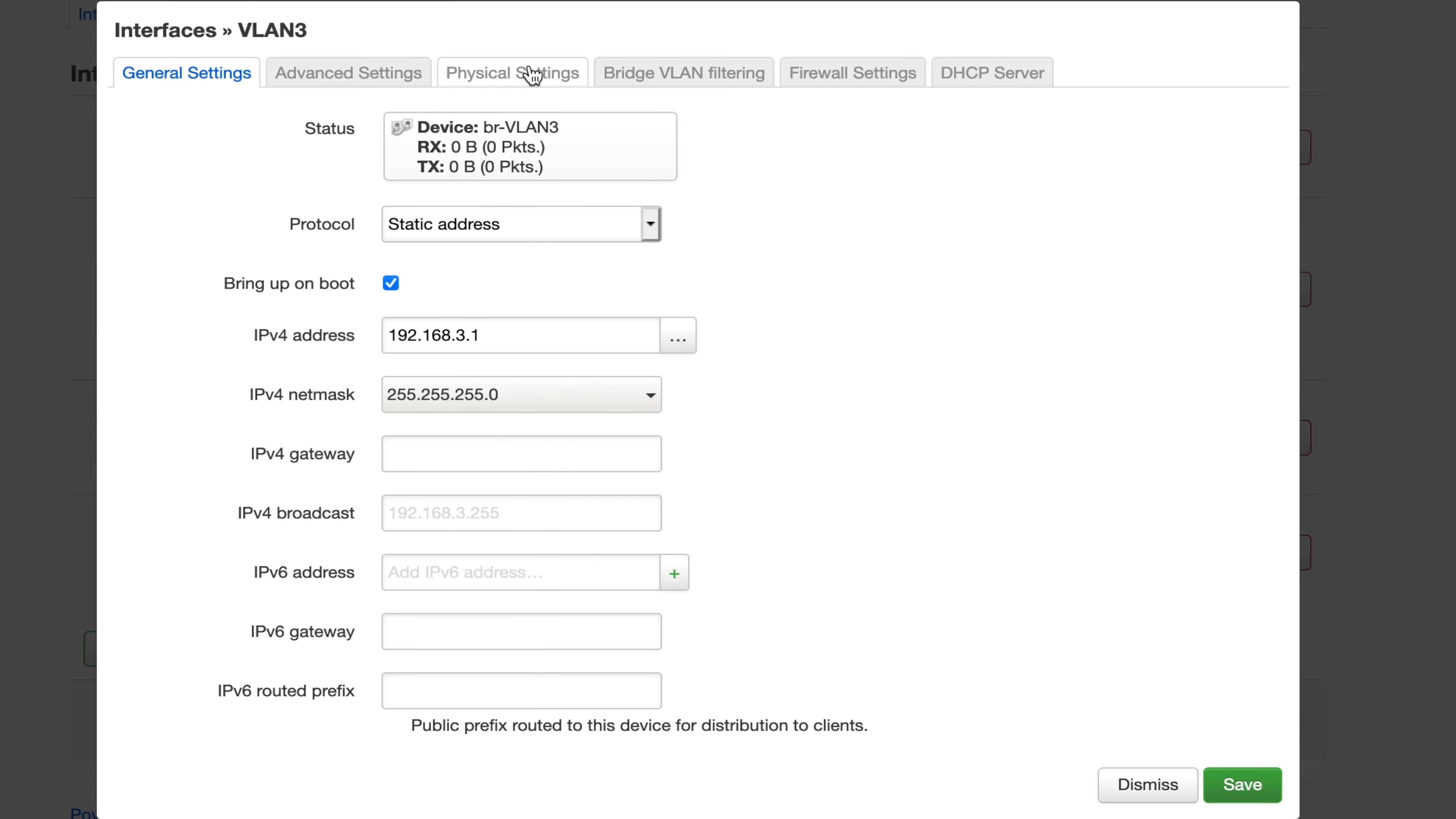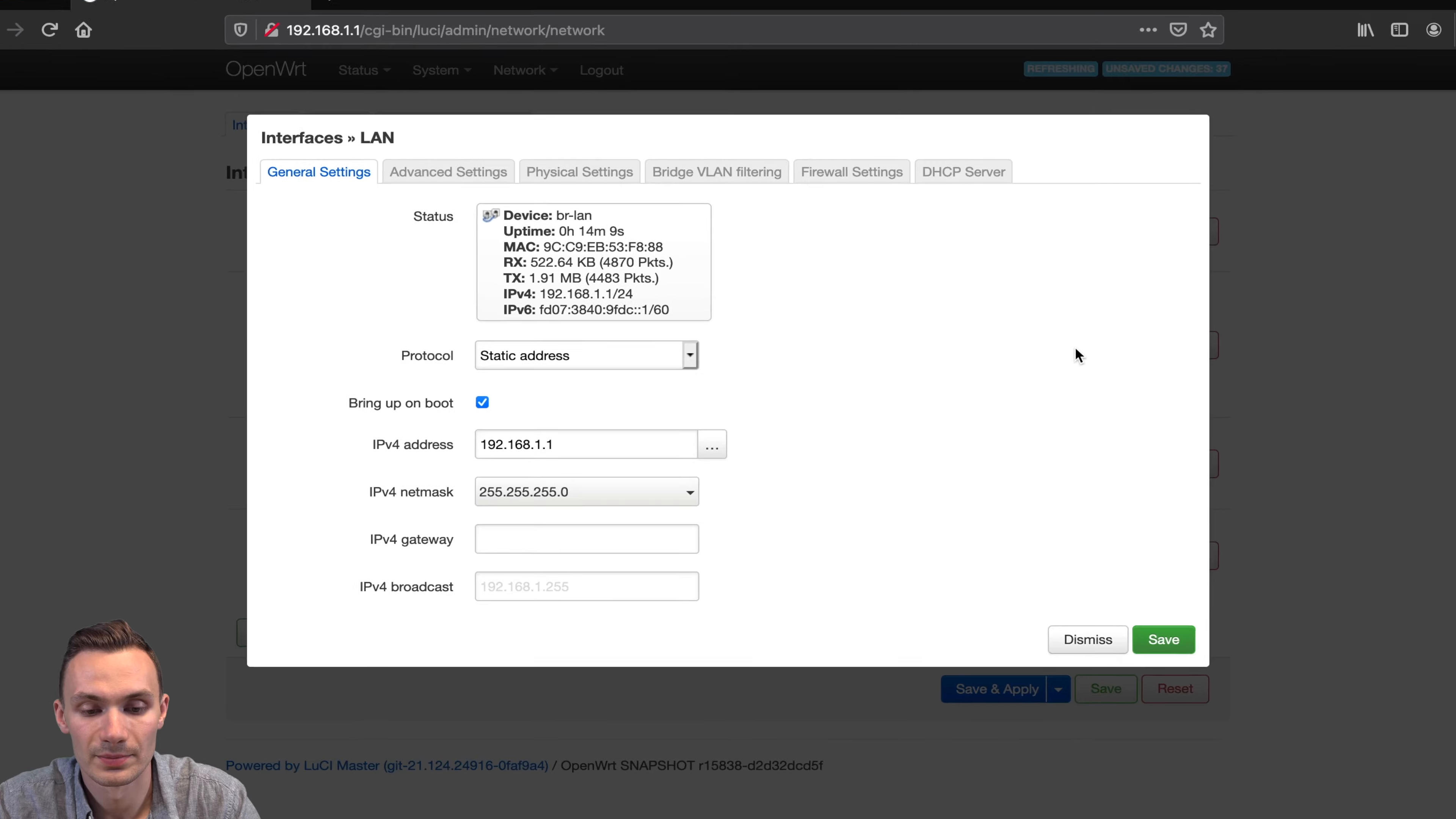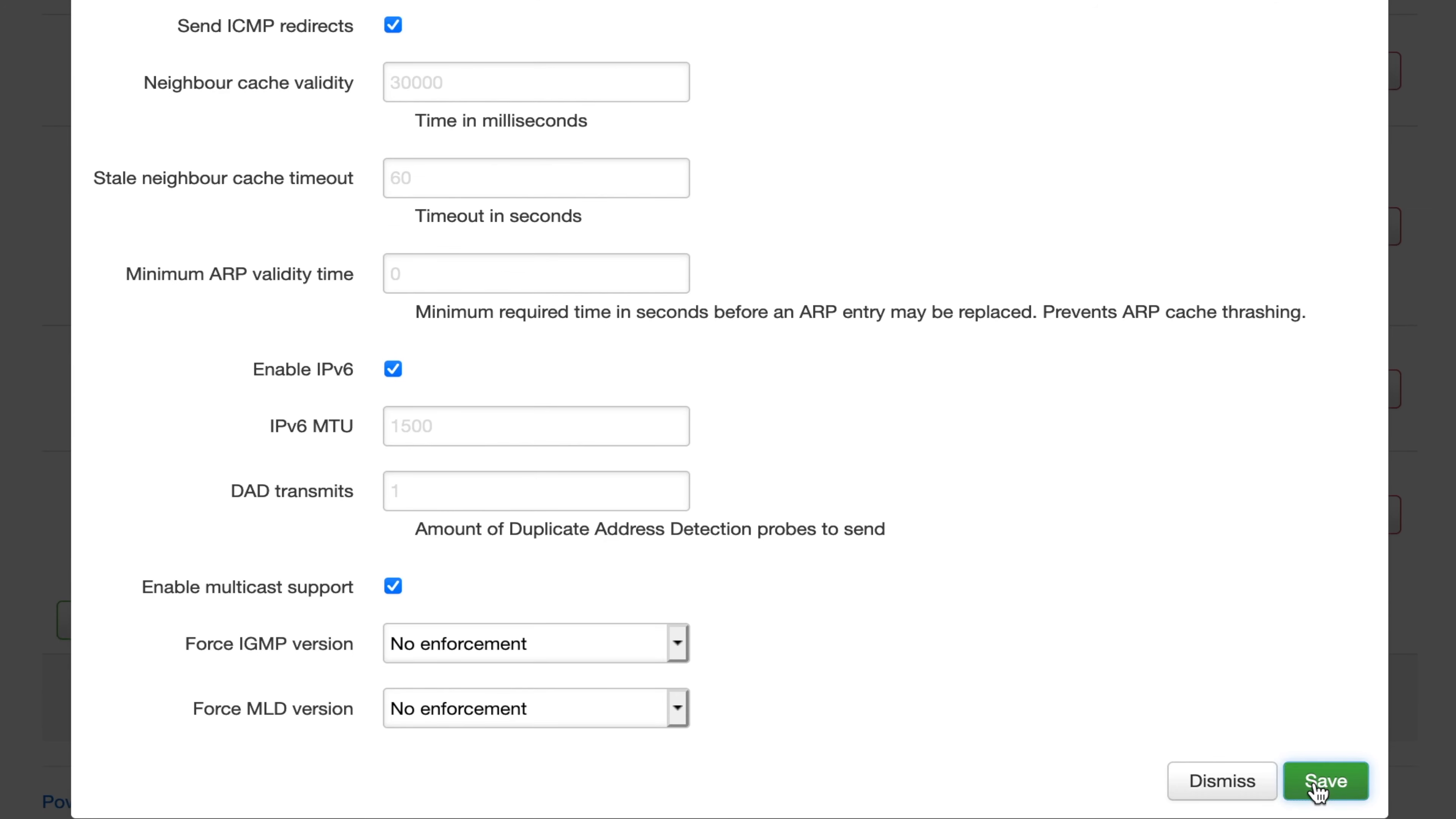Next, we're going to skip over all these other settings and move over to DHCP server. Here I'm going to set up a DHCP server and leave these options default as is. I'm going to skip over advanced settings and IPv6 settings, and go to save. Next, I'm going to go over to this LAN here, and I'm going to do a quick edit. I'm going to go to physical settings, and I'm going to take off the bridge interfaces, and then save.